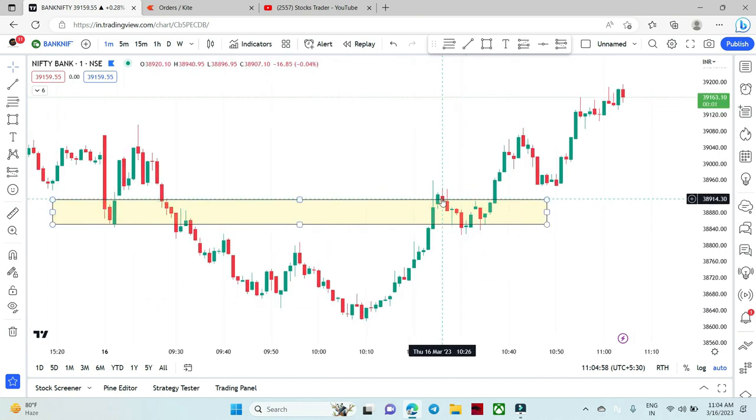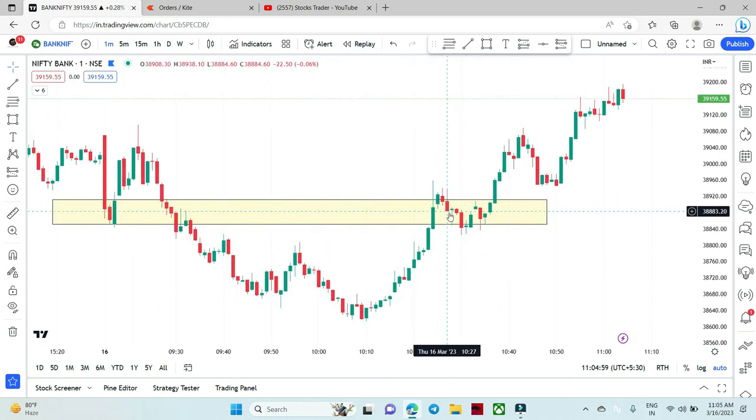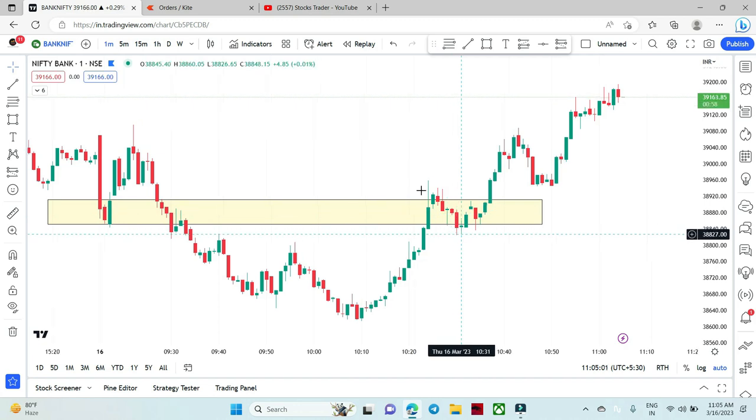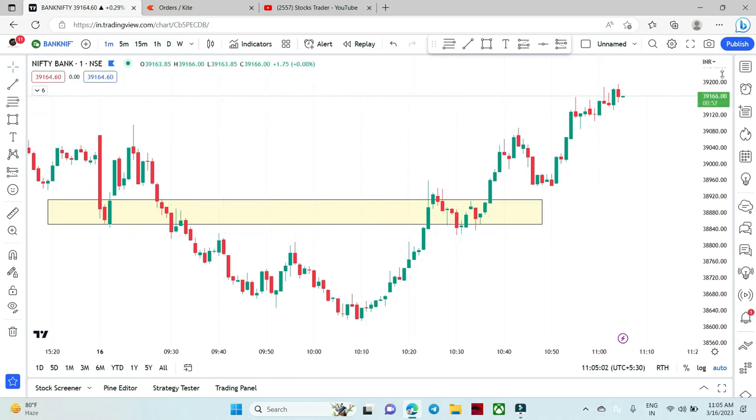We have a selling plan. At this point we can see that I will show you the trade.